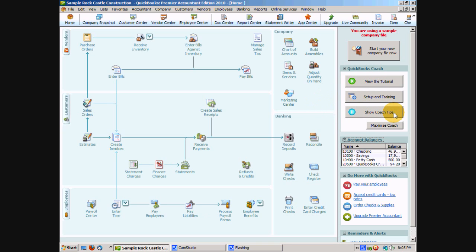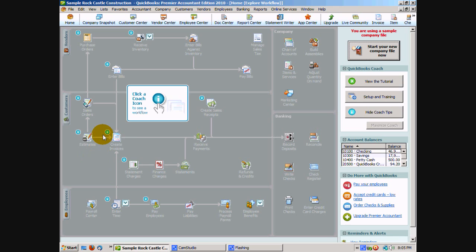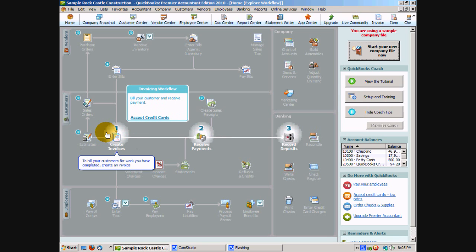And what I really like is these coach tips. If you click on that your homepage becomes a little different color here and there's these little informational icons, these little eyes, and if you click on the eye for instance here it will tell you the logical workflow that happens when you create invoices.